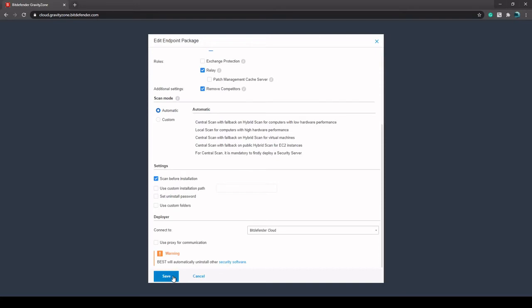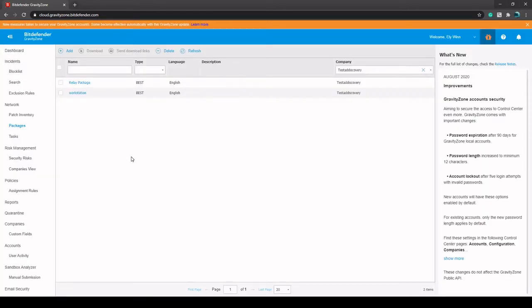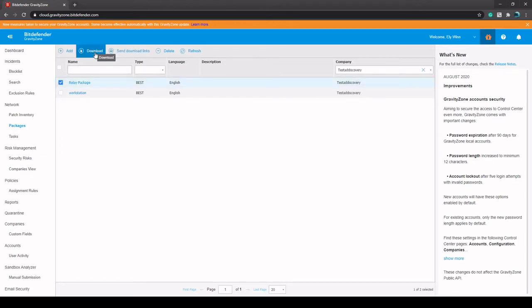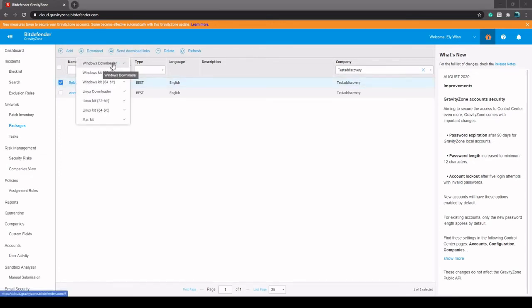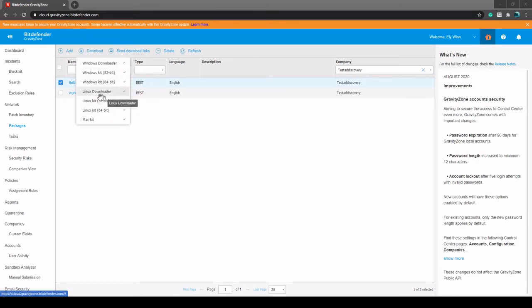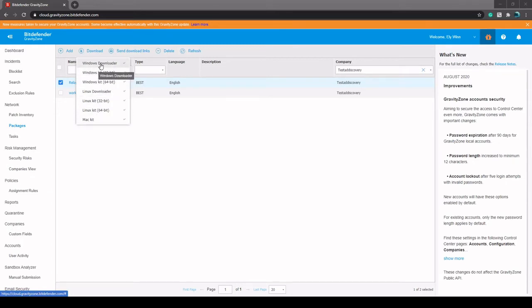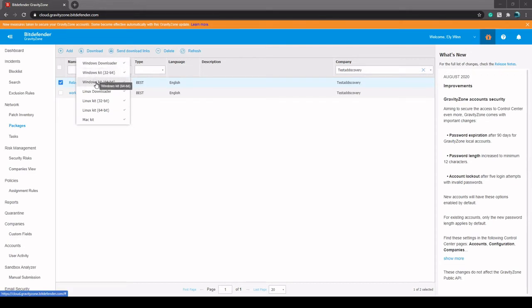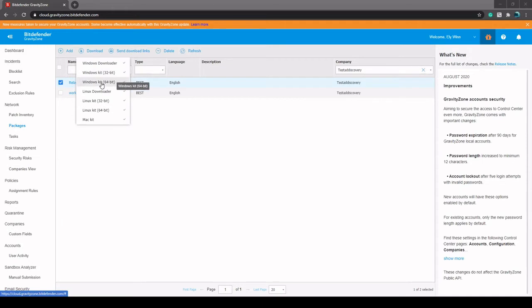And then we just hit Save, and then we have our relay package. In order to install this, we just need to download it. So we can go to Download here and either like the Windows Downloader, Windows Kit, 32, 64-bit, or even the Linux downloaders or Mac Kit. So the difference between Windows Downloader and the Windows Kits is the Windows Kits are the full installation files, and the Windows Downloader will automatically detect which version of Windows it's operating on and choose the best version accordingly.